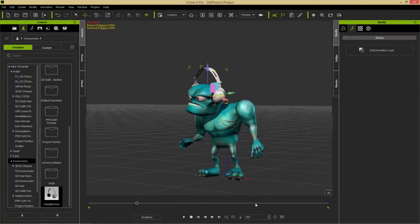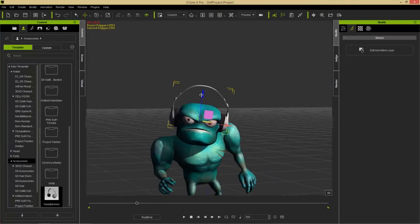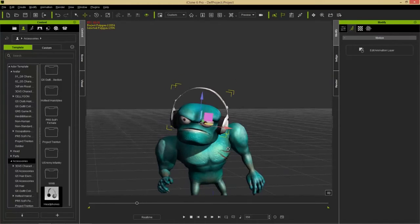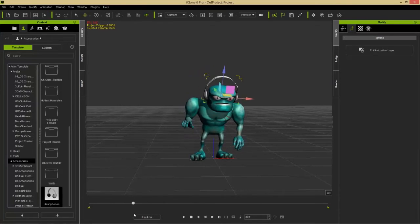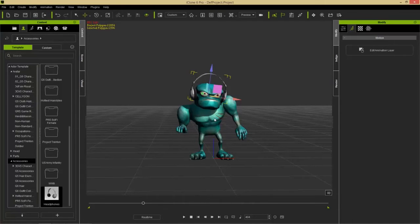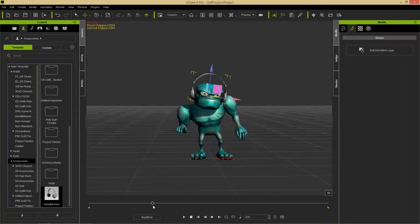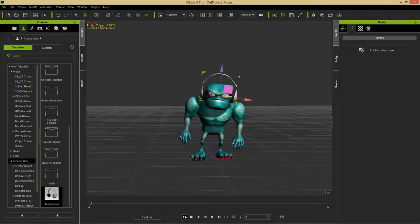We've actually moved those at frame 356, so the headphones may resize back to a different size at frame one because it has the original scale and transform values. Going to the very end, you can see them growing strangely. To keep them the same size for the entire duration, simply right-click and select Remove Object Animation — they will no longer have object animation and will remain at that position and scale for the duration of the project.